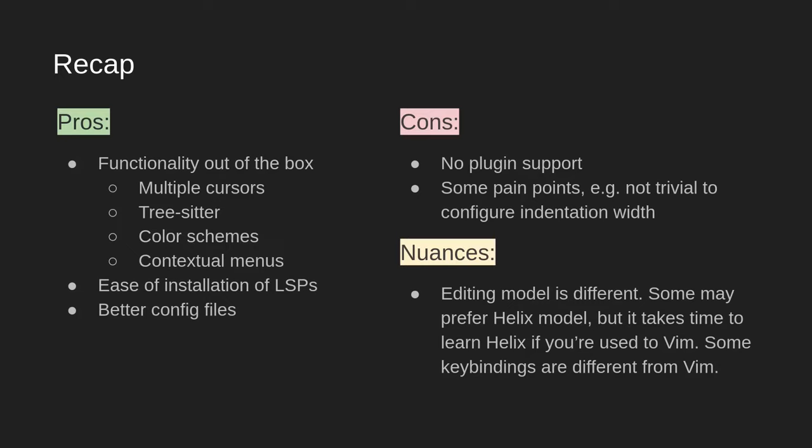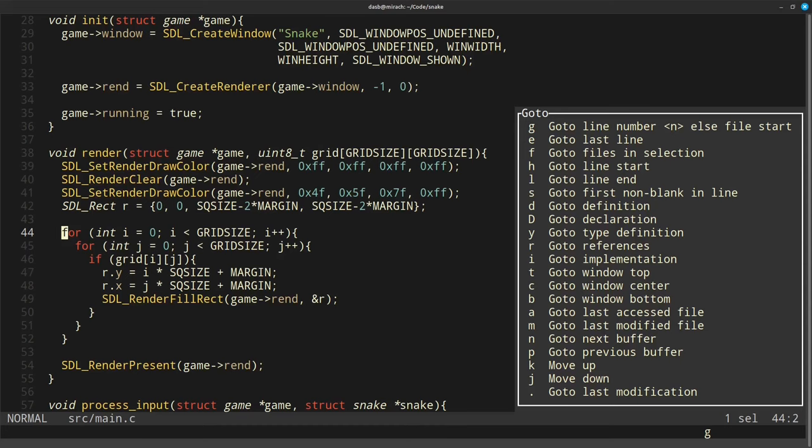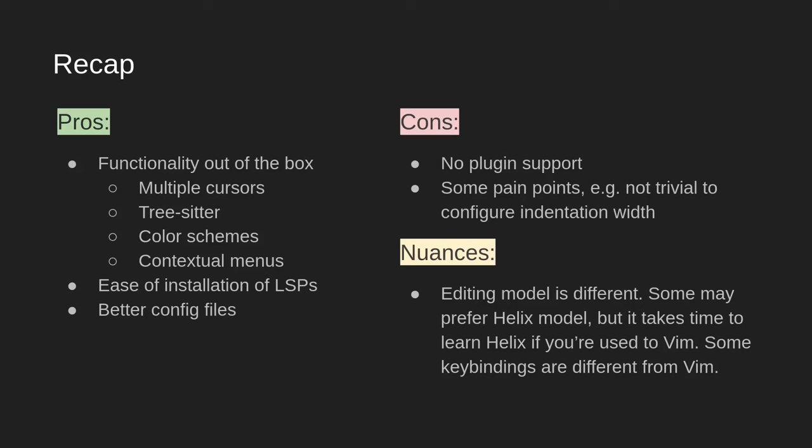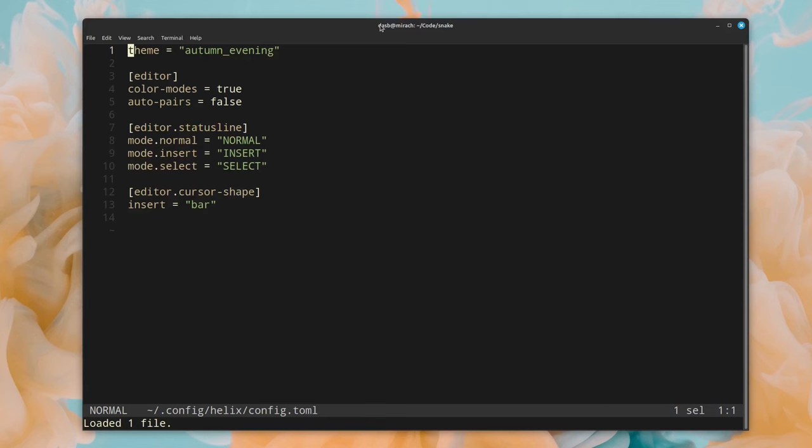And now, let's recap and see all of the pros and cons of Helix. Some of the pros are, first, the fact that Helix comes with a lot of functionality out of the box, like multiple cursors, tree sitter, color schemes, and the contextual menus that are of great help to remind you of the available keybindings and commands. The fact that Helix comes with all of this out of the box also makes it be more cohesive and consistent than other editors. The ease of installation of LSPs in Helix is also something notable when compared to Vim and NeoVim. And finally, the config files in Helix are much better, because they are usually much shorter and readable.